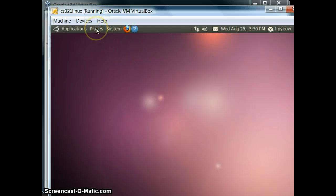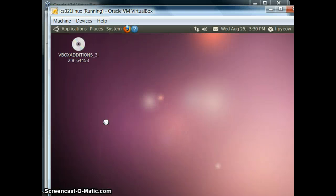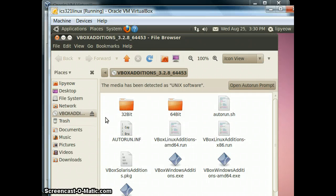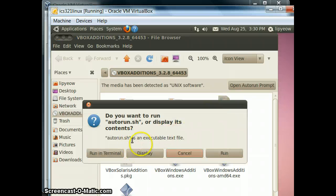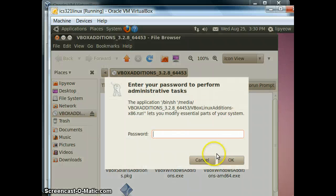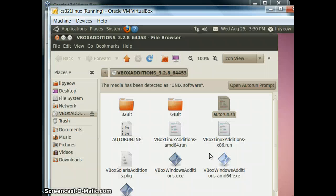Let me just check if that's working. Guest Editions is mounted — just click on that and click on autorun.sh. Double click on that.